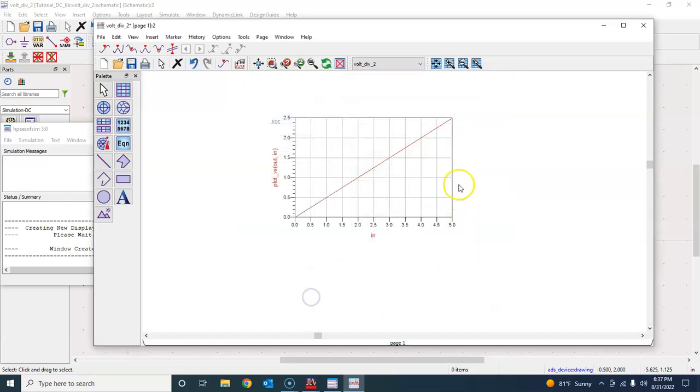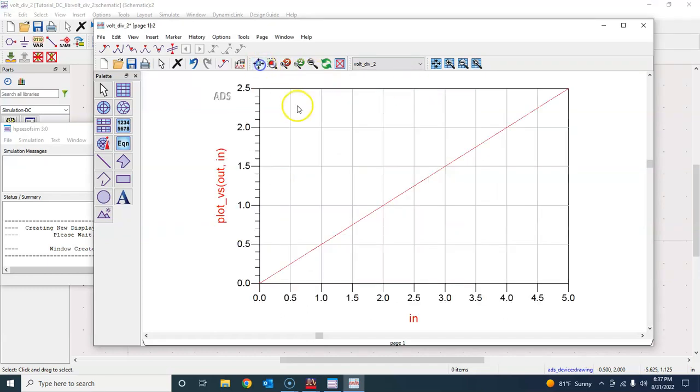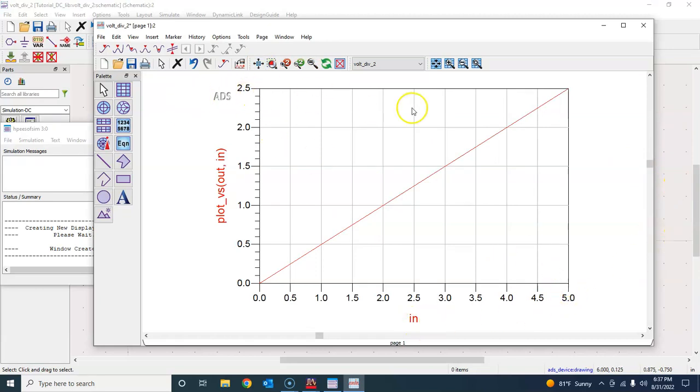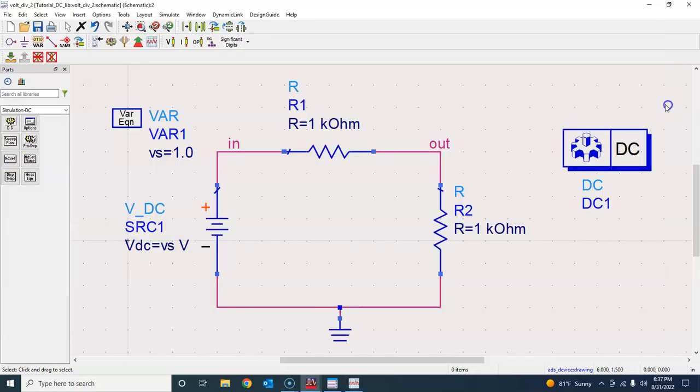Lo and behold, we have the linear sweep, and that's exactly what we expected. Because when input voltage is 5 volts, the output voltage should be 2.5 volts because we have not changed the resistors.